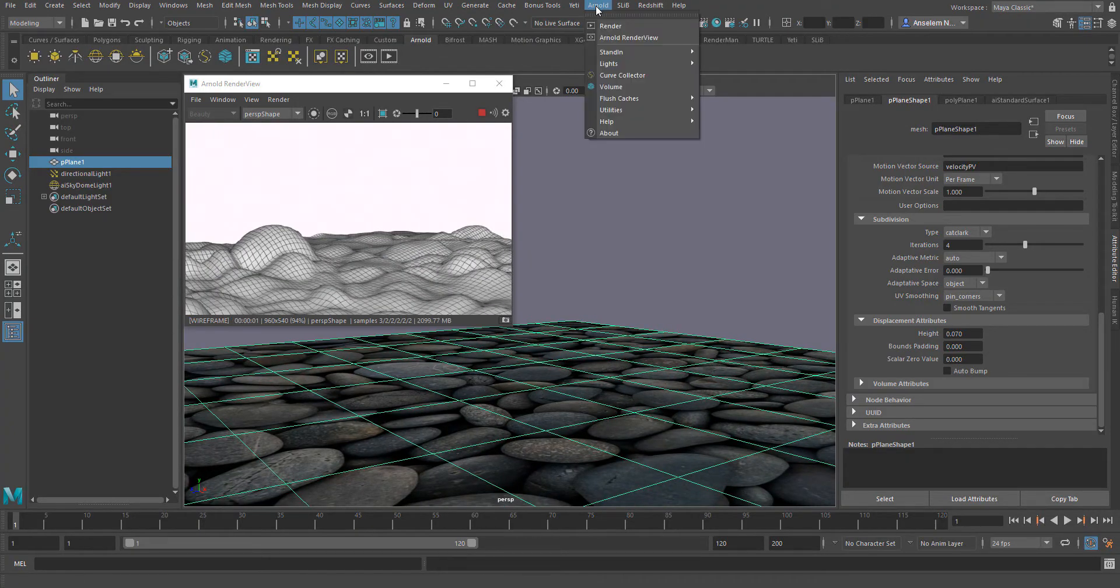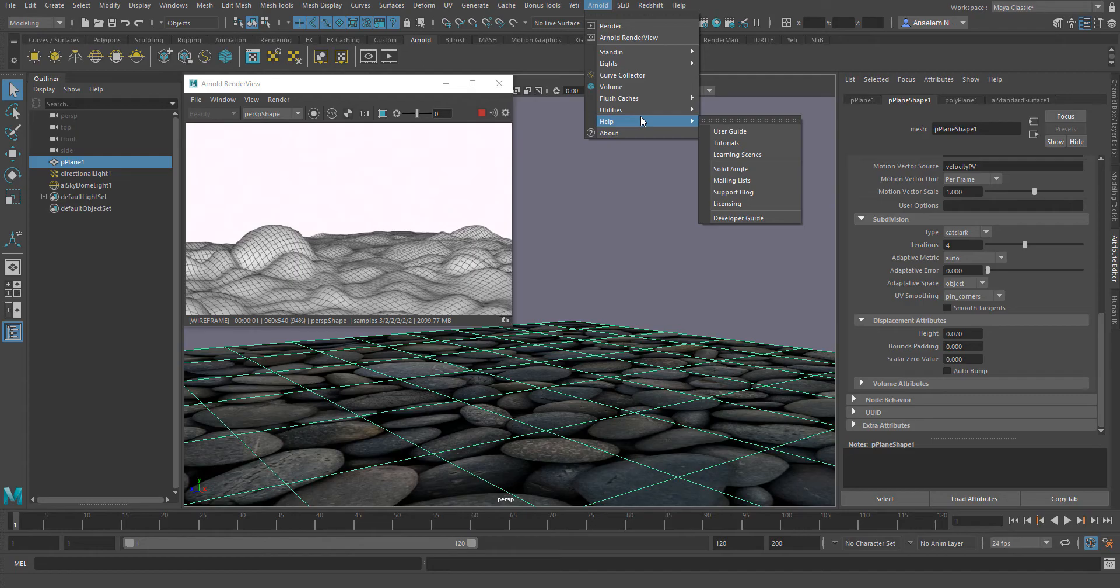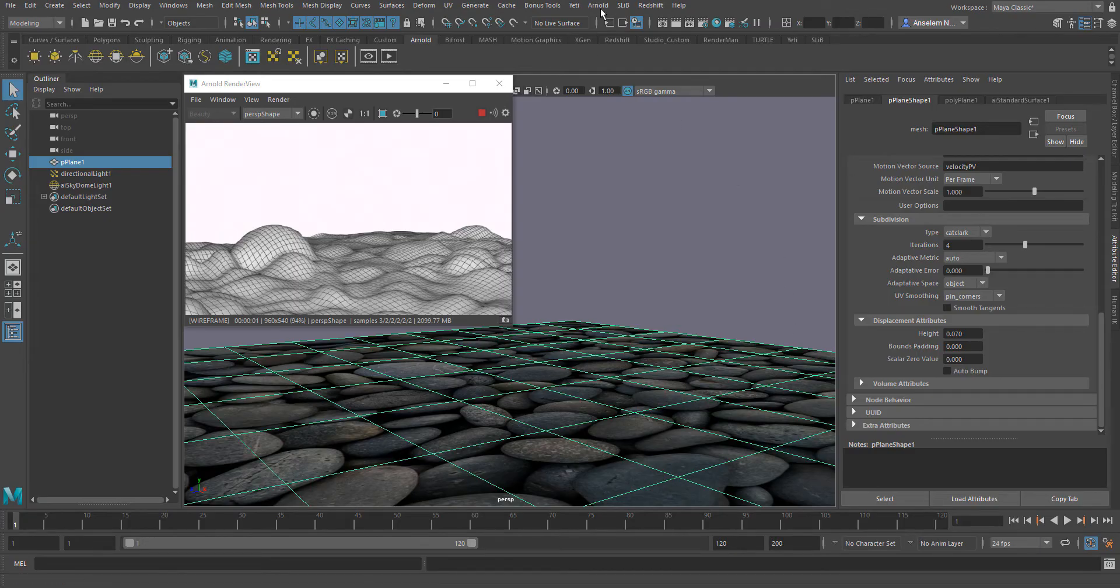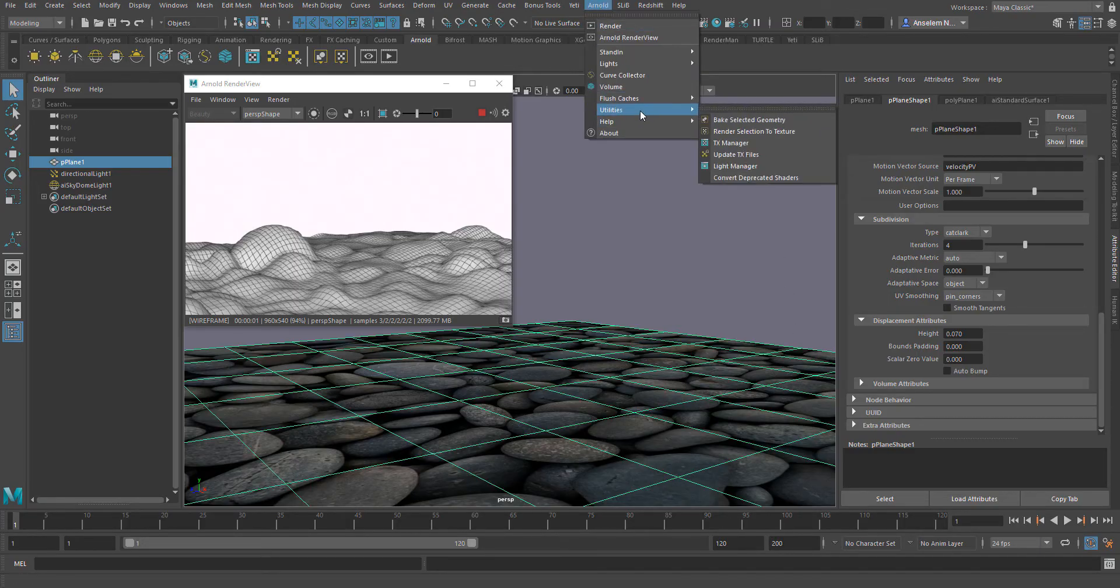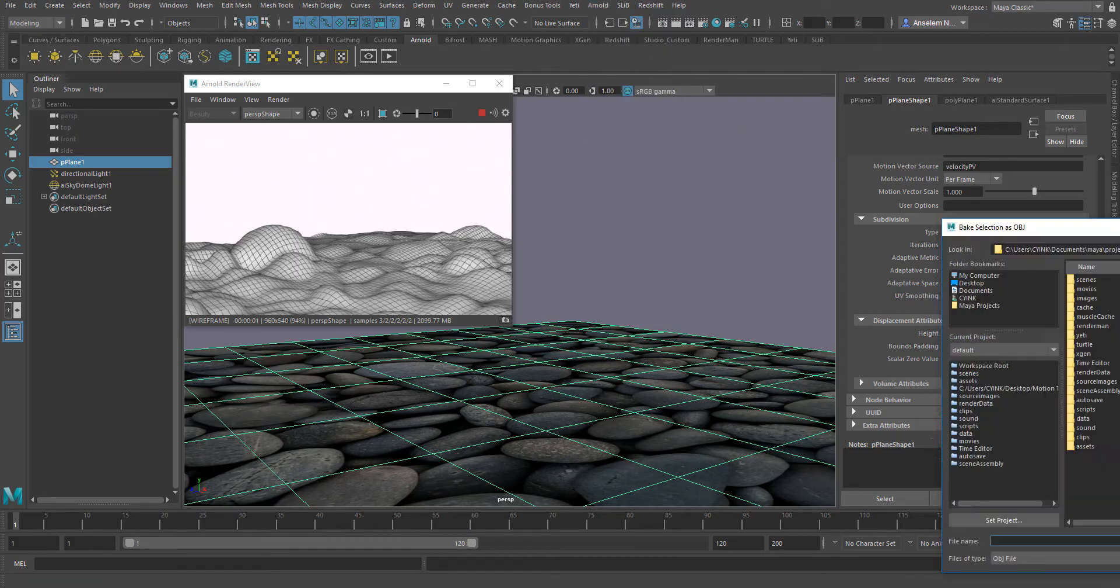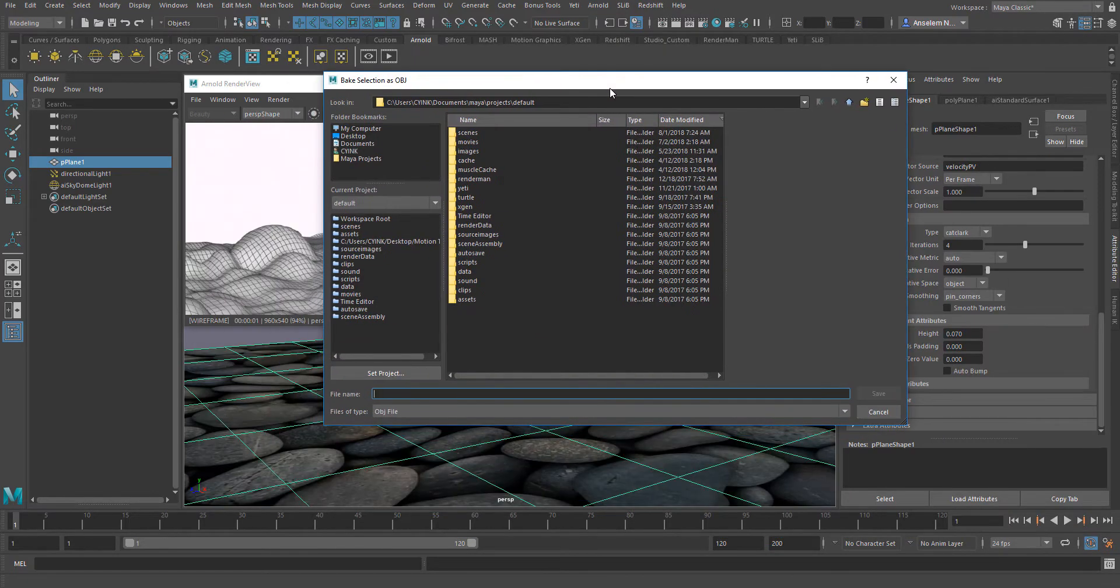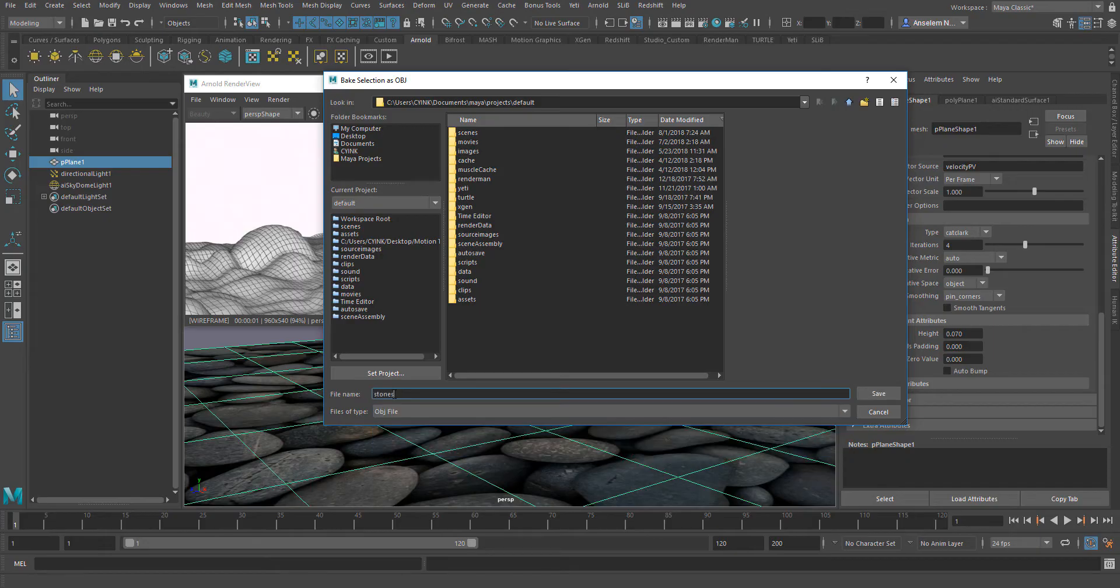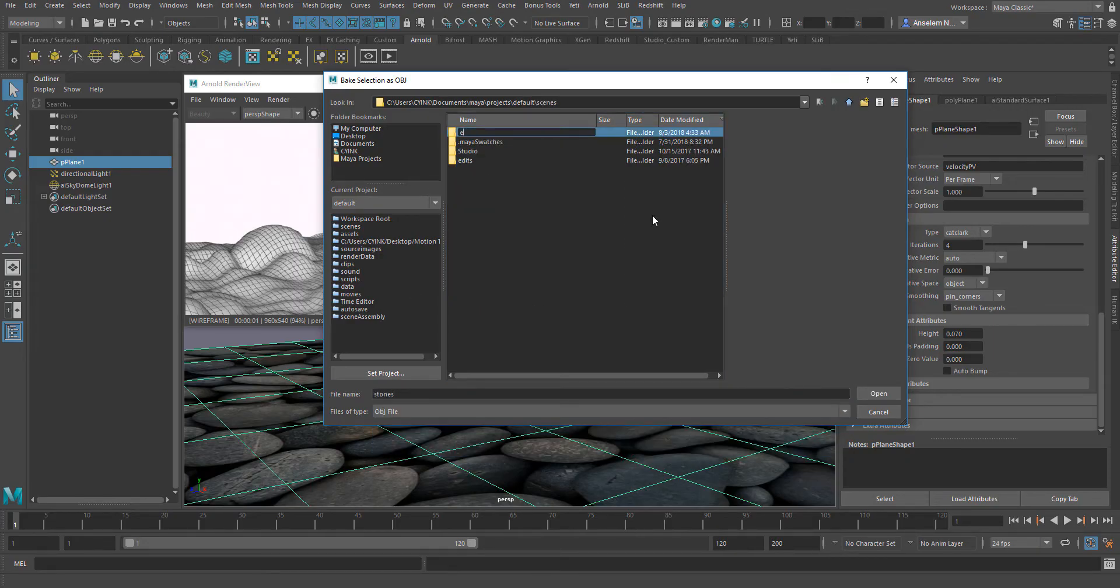With that out of the way, let's quickly go ahead and create our 3D mesh. We're going to go over to the Arnold tab in our menu bar, get down to utilities and click bake from selected. Once we click this, it's going to prompt us to save our file and by default it's supposed to be an OBJ file. So we're quickly going to save this file as stones, create a new folder called export and export this file.